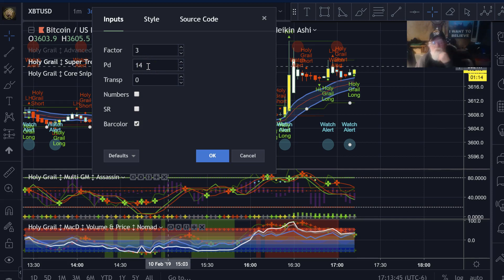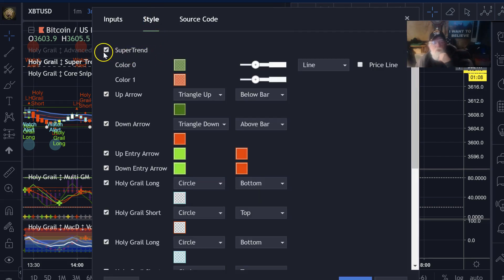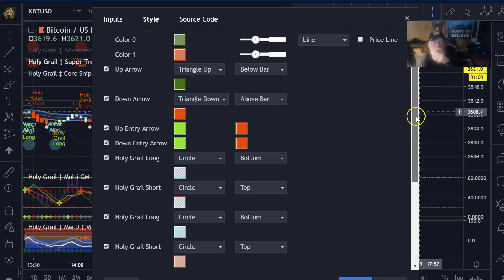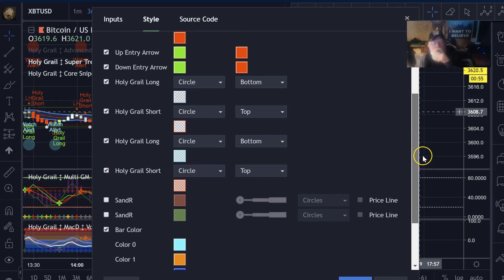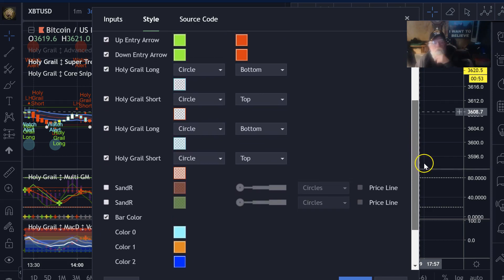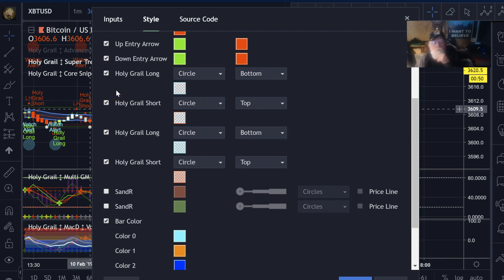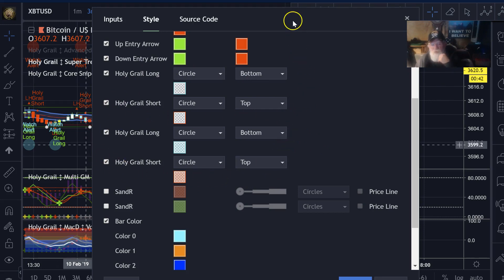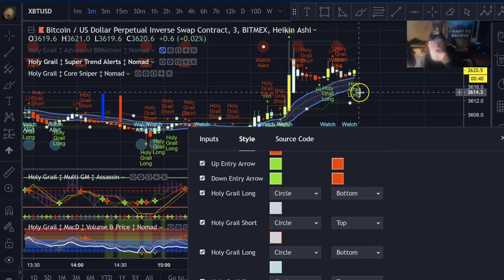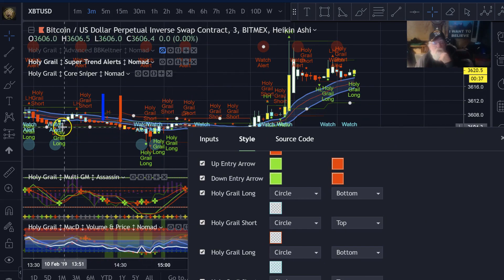All you want to do is set bar colors and set this to 3 and 14. Play with it, get the arrows to line up with your trades. Then for the Style section, let's turn the Super Trend line on — these are your arrows, you can change the color. Now this is the other part of the alerts — you've got two sets here, and the reason there are two sets is because I like things to be bright and visible.